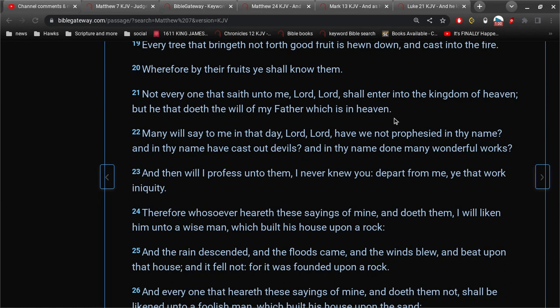And the will of the Father is to believe in the Lord Jesus Christ. Many will say to me, in that day, Lord, Lord, have we not prophesied in thy name? Now think about this. Is that a sin? Is that wrong?